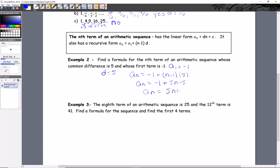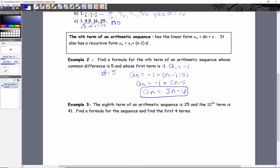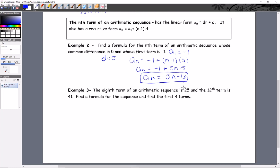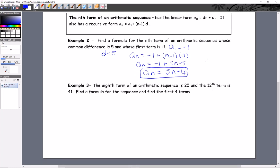Combining like terms gives us a_n equals 5n minus 6. That's the formula. If you want the 25th term, you just plug 25 in and pop out your answer.